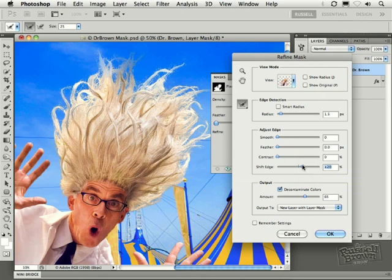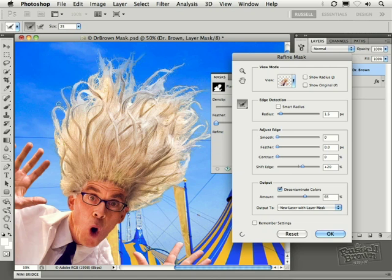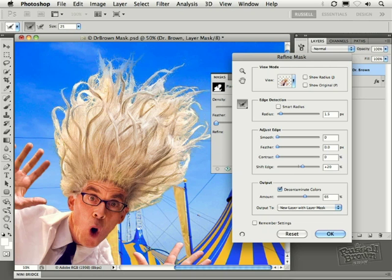I might finish this off with one more pass of cleaning up the edges of transition. I'm holding on the option or alt key and I'm cleaning up some of the noise out here near some of the strands of hair near the edge. I want to pull back on those areas of transition just like that.